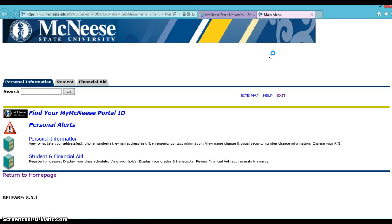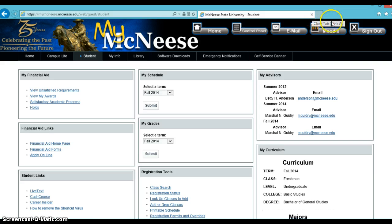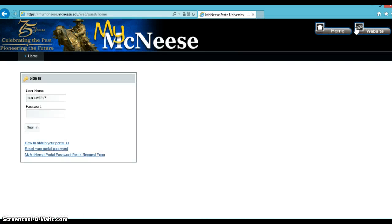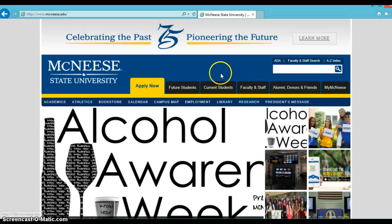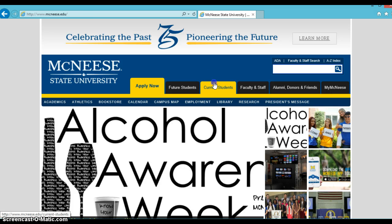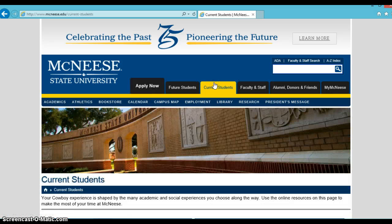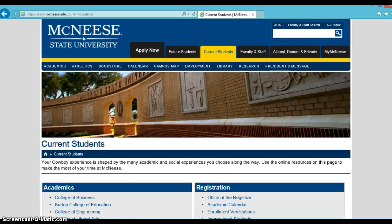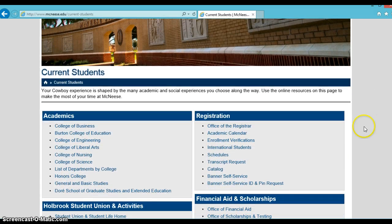Before we go any further, let me explain how to log on if you're a new student not yet registered. Go to macneese.edu, click on the Current Student tab, then under Registration, click on Banner Self Service.